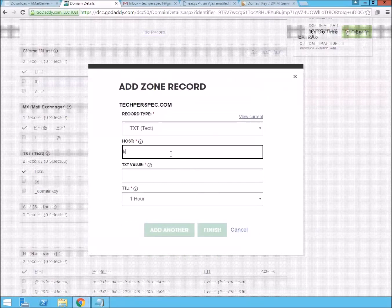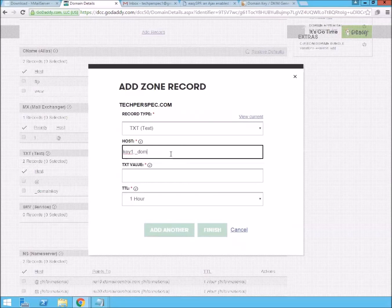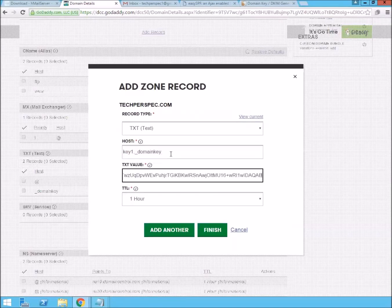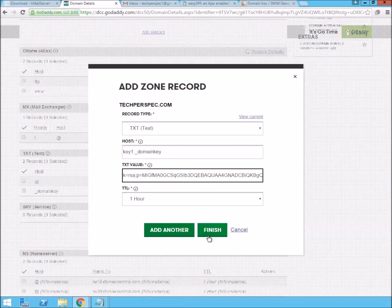It'll be key1.underscore.domainkey. And then we can just paste in the public key that DKIM just created for us.